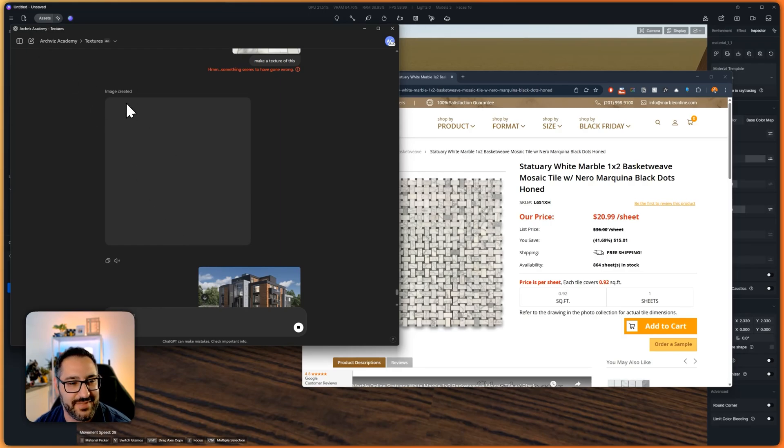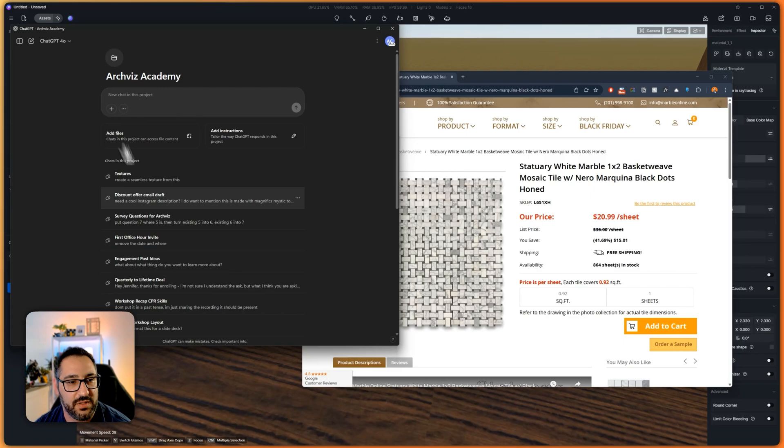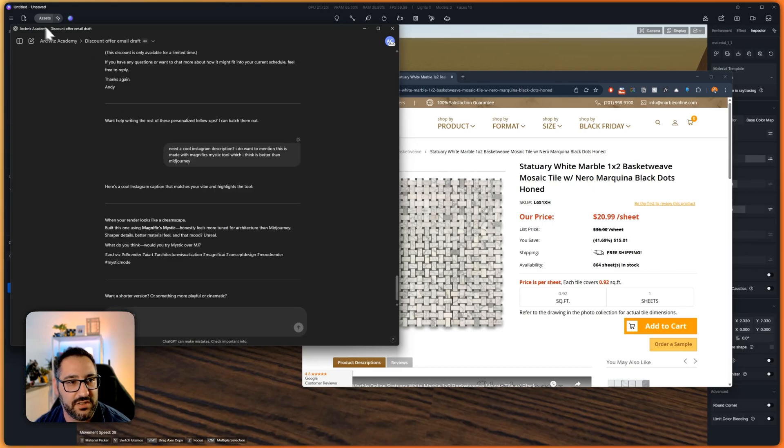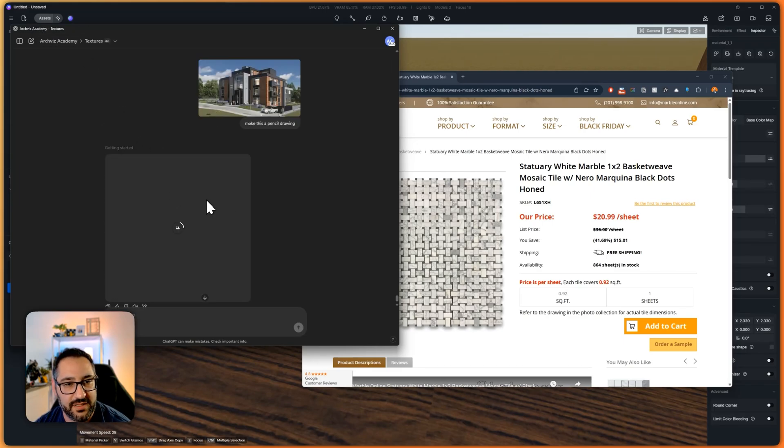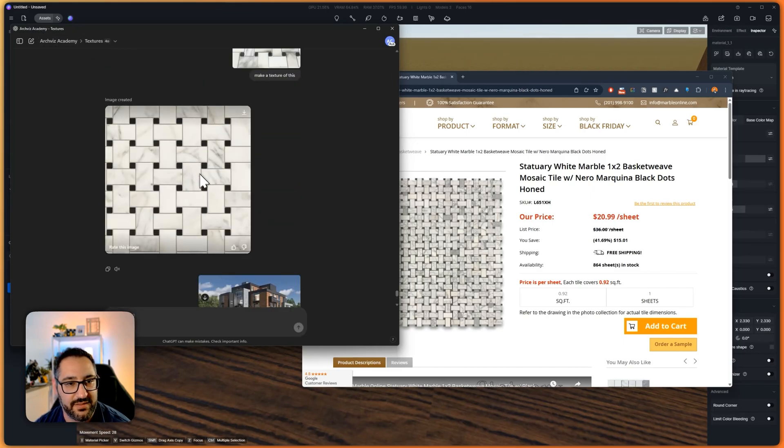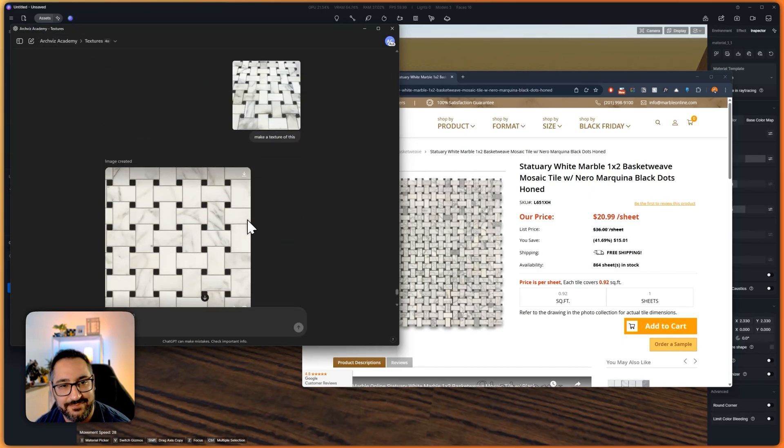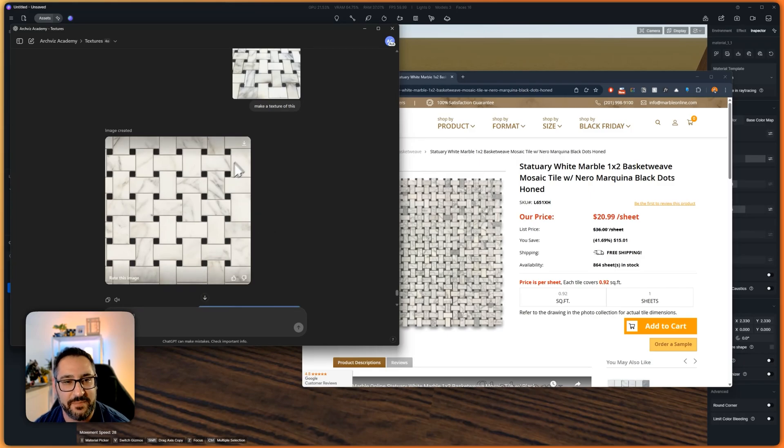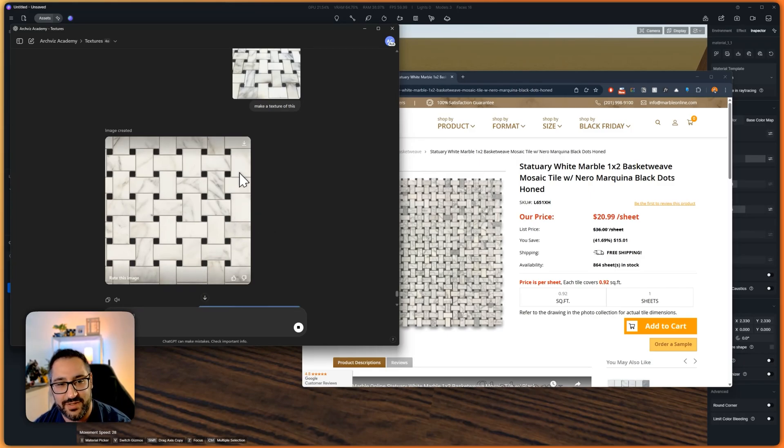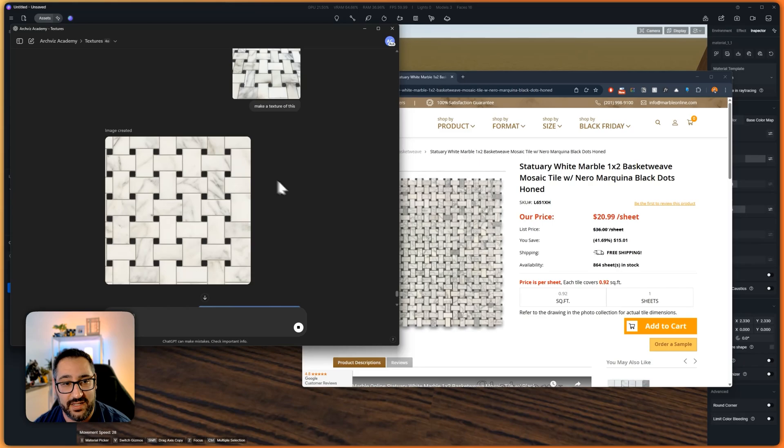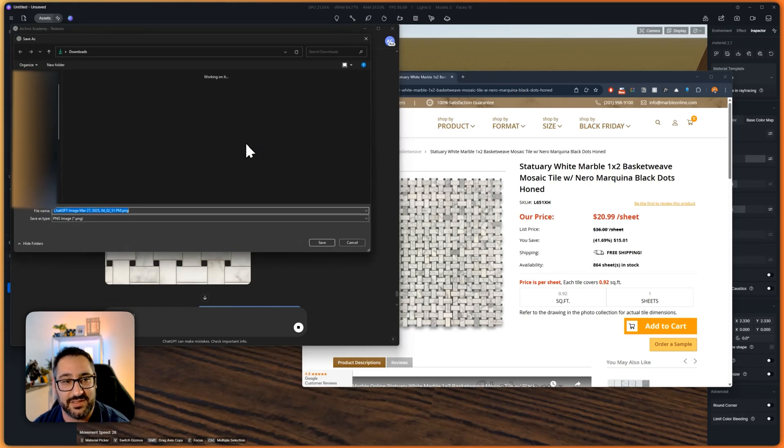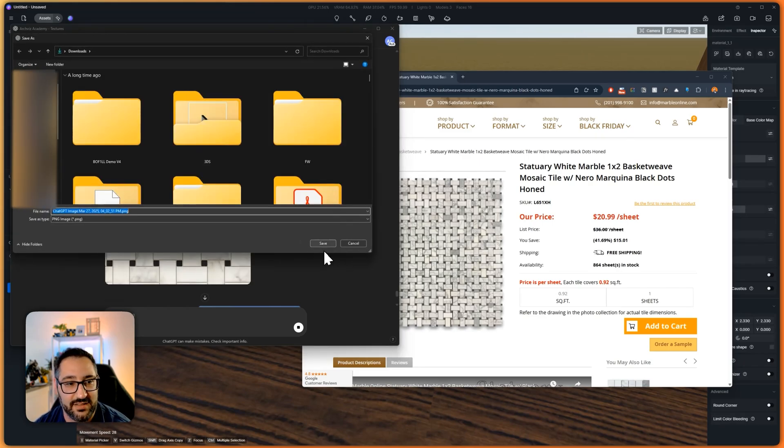But it does seem pretty promising. I've noticed sometimes if I refresh, it'll appear or reappear and there we go. So that's kind of what I'm talking about, but give them credit. This does look pretty good. And it does look like it could be seamless. So let's do our test again.